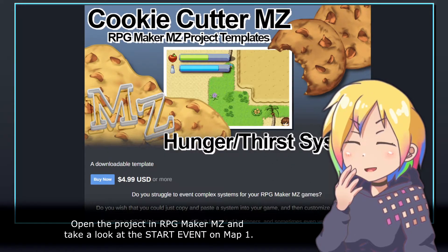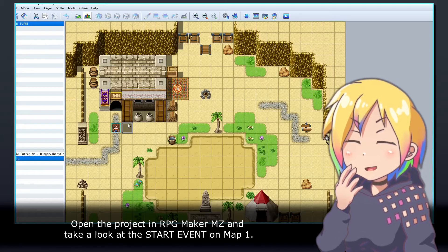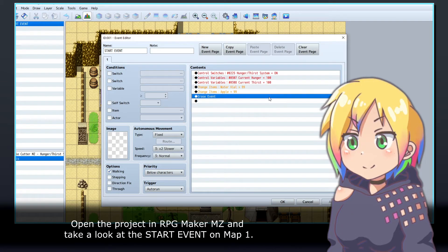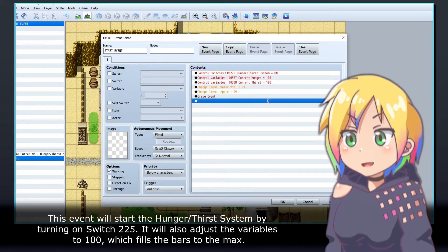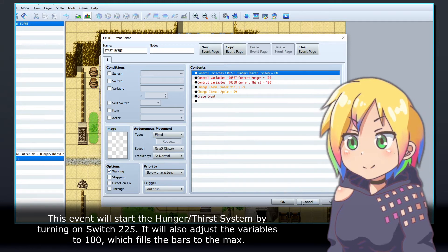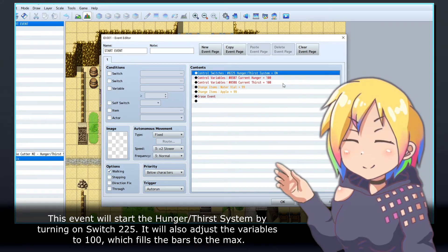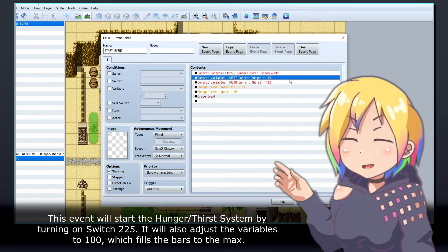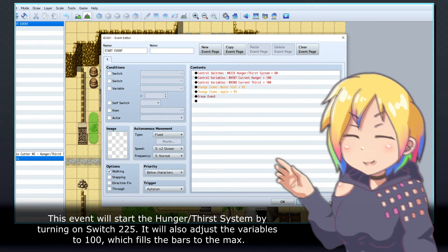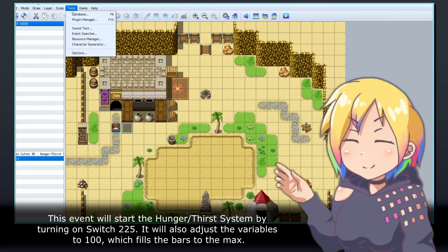Open the project in RPG Maker MZ and take a look at the start events on map 1. This event will start the hunger and thirst system by turning on switch 225. It will also adjust the variables to 100, which fills the bars to the max.